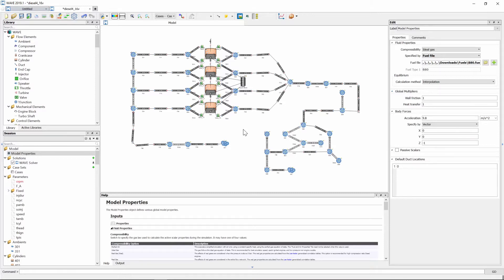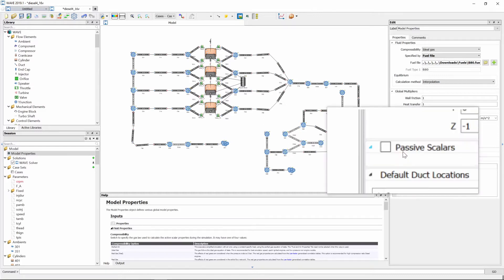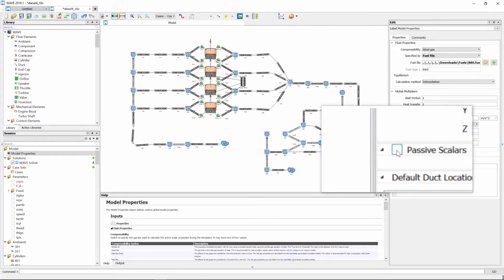For this example we are going to compare the performance of this inline four-cylinder diesel engine running on petroleum diesel as well as running on a fuel with 80% biodiesel content, and we are going to look at the emissions generated by burning these two fuels. So we need to activate the emission submodels of RicardoWave. While we are at model properties, head over to the option to activate the passive scalers window and activate it.